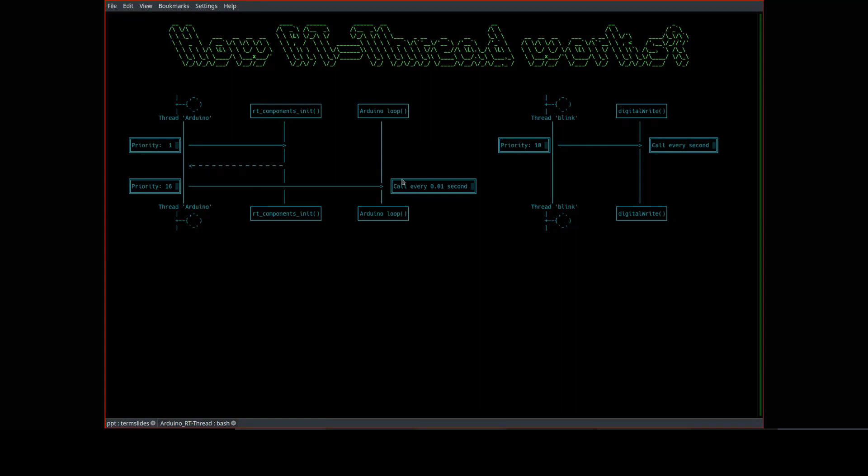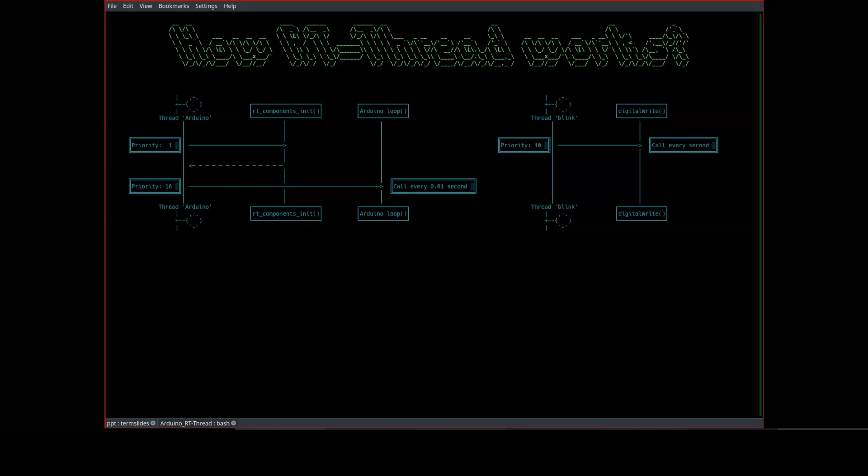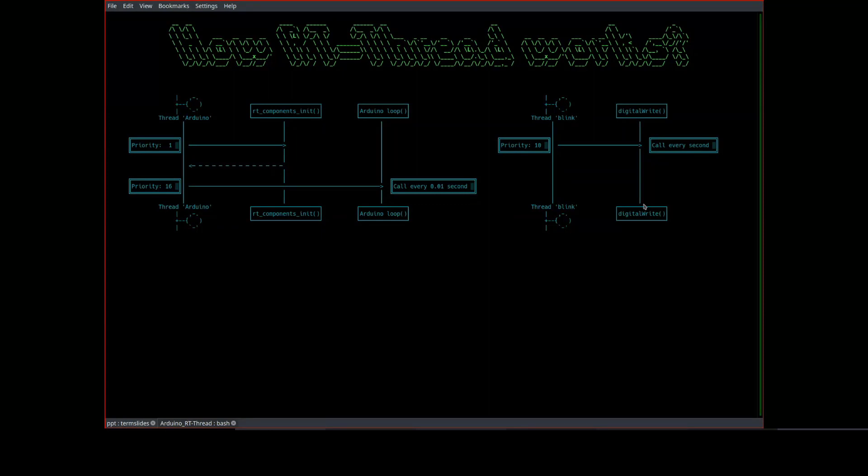In the second example, actually for the first example, the toggling LED routine is done by the Arduino thread. And in the second example, we create a new thread to toggle the LED. In the Blink example, the application accesses the hardware through Arduino API, digitalWrite. The library actually also provides another set of API named device framework. Device framework is one of the essential software packages providing common operations to access hardware. Let's take a look what an RT-Thread device looks like.